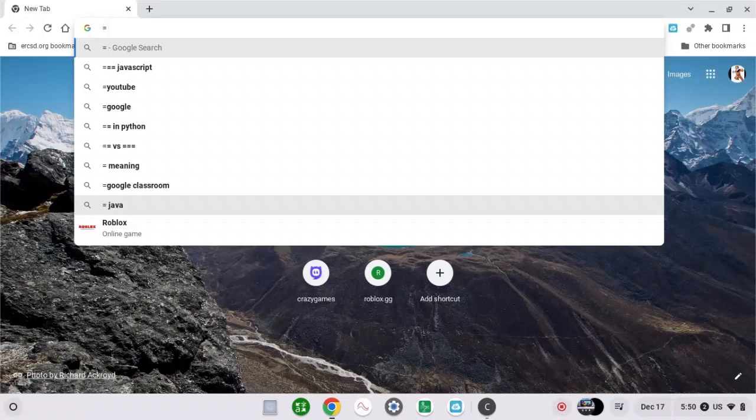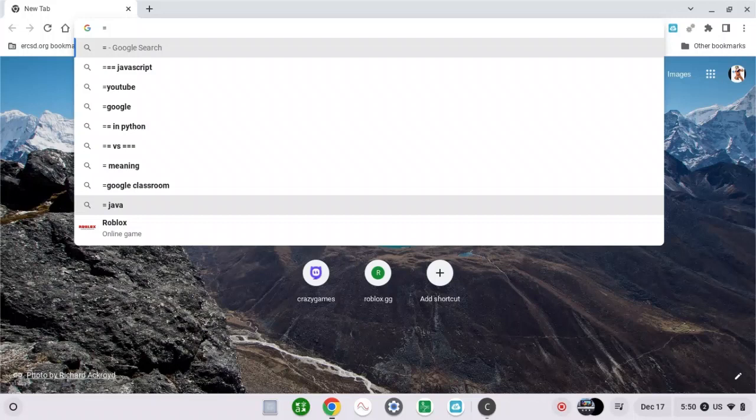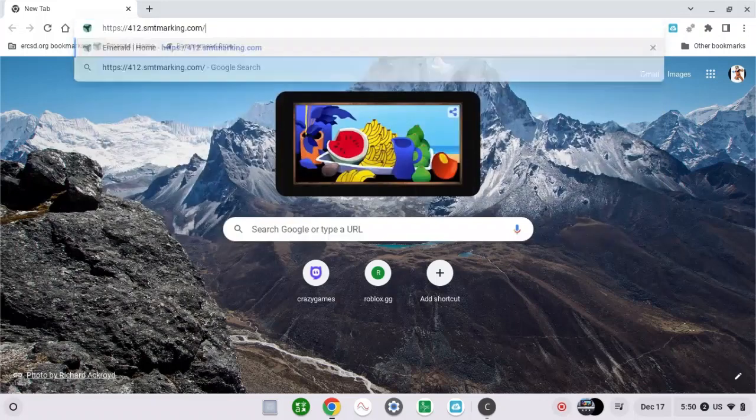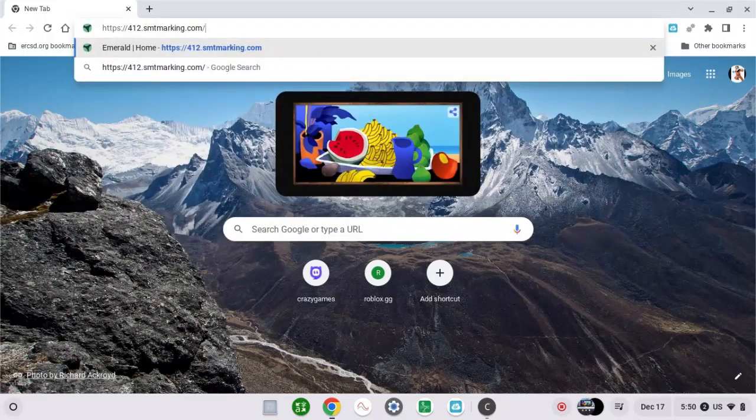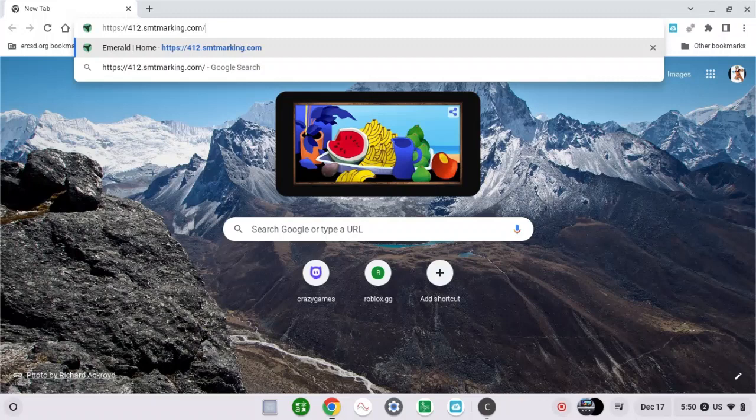So what you guys need to do is copy this website that I'm going to paste in my Google Chrome. By the way guys, the download will be in the description down below. So let's enter.